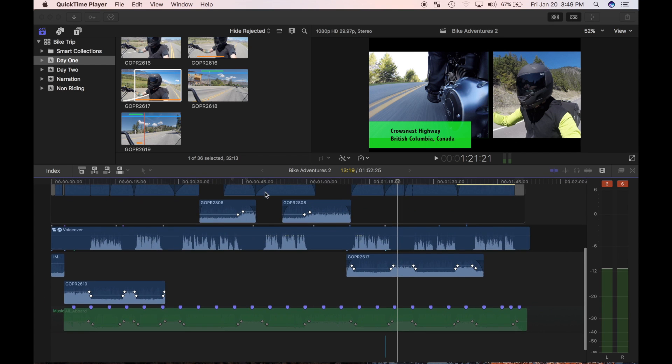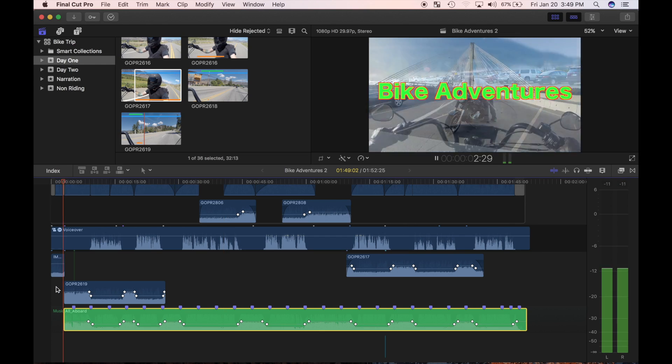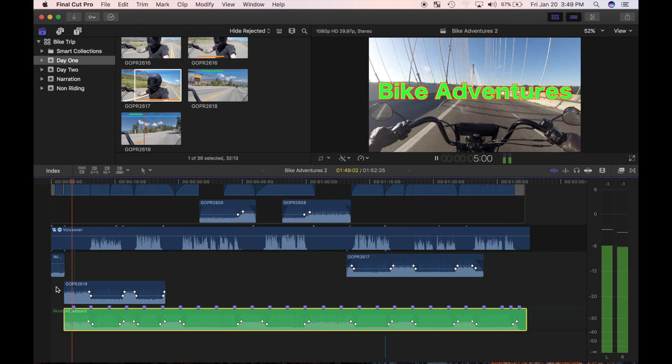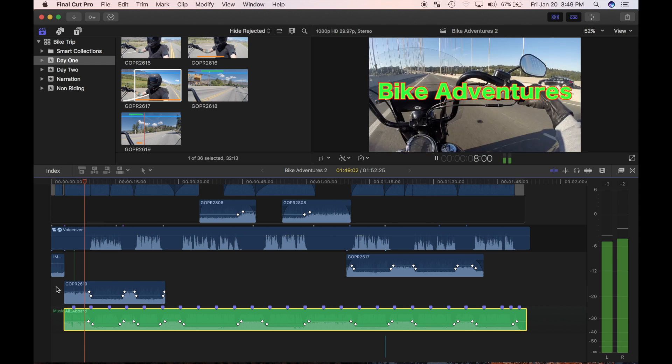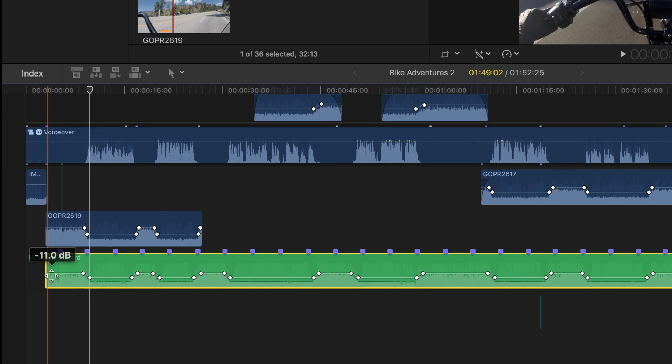Everything is sounding good so far. I'll re-enable my background music clip and check it out. The music is too loud, and overpowers my B roll audio, to the point of barely being able to hear the bike engine.